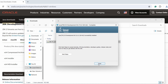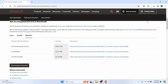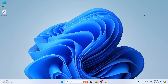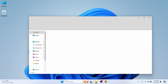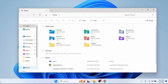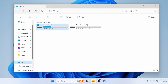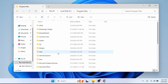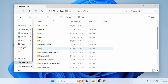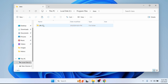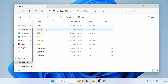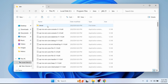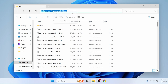The next step is to set the environment variable. Go into the folder, go into This PC, then into Local Disk C and inside Program Files. You can see the Java folder has been added. Double-click inside, go into the JDK 21 folder, and here you can see the bin folder.